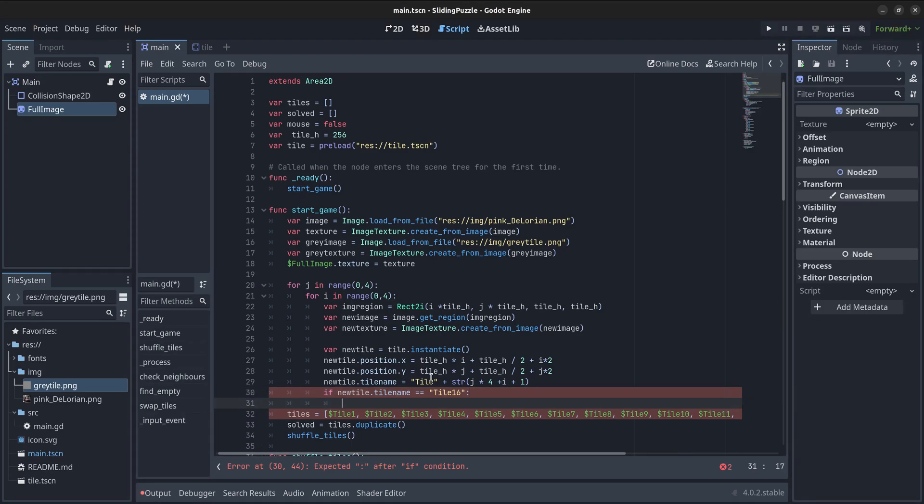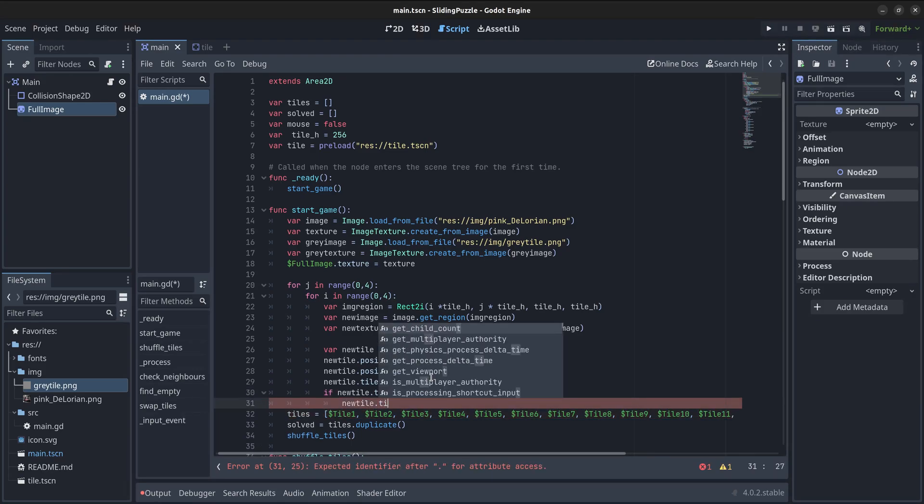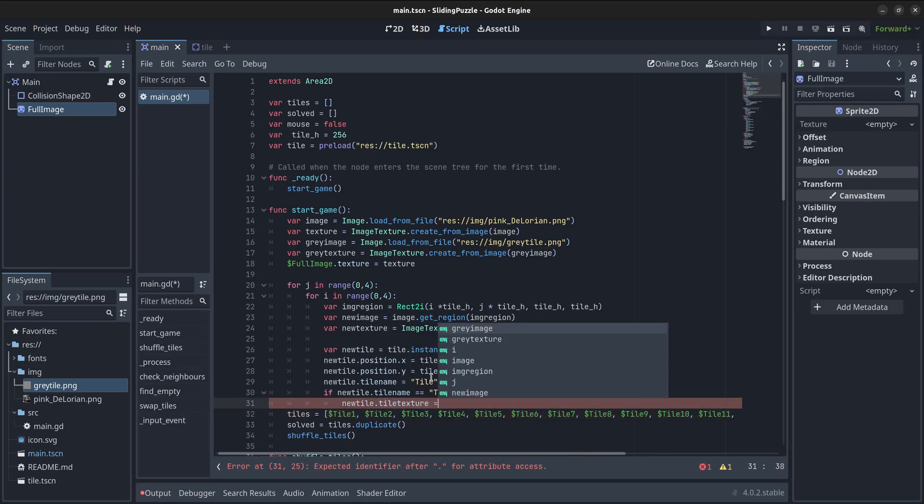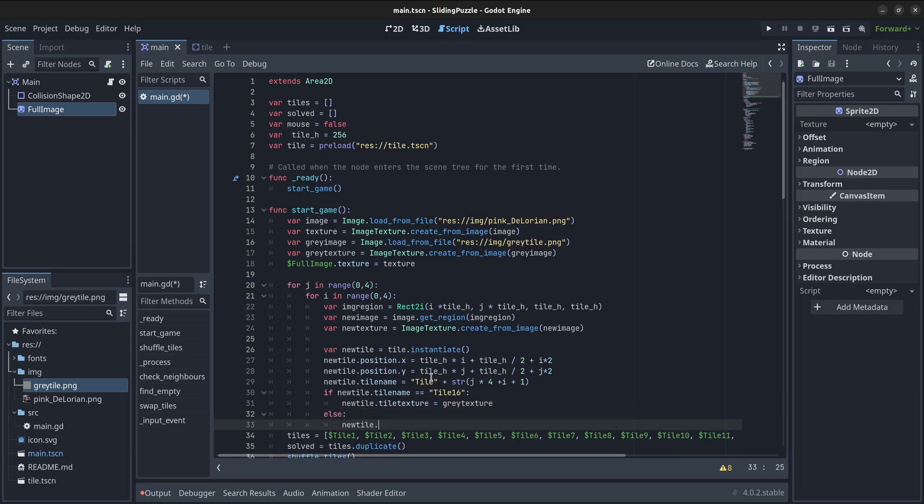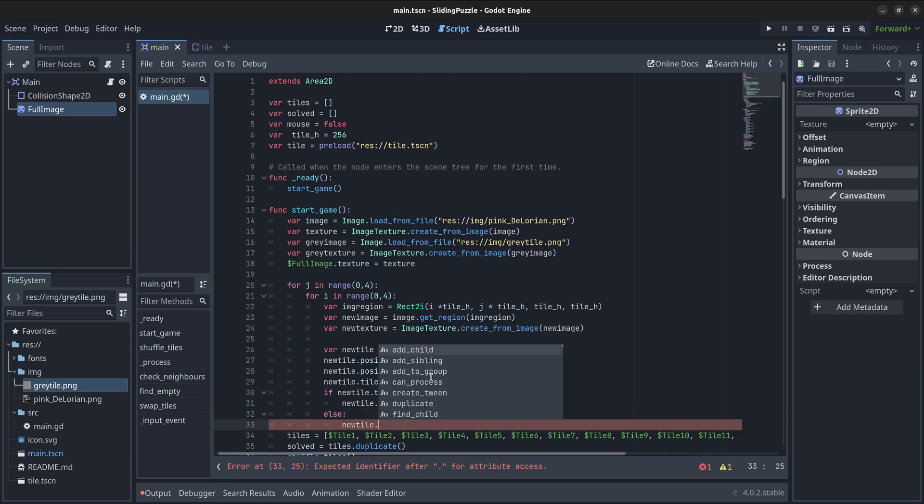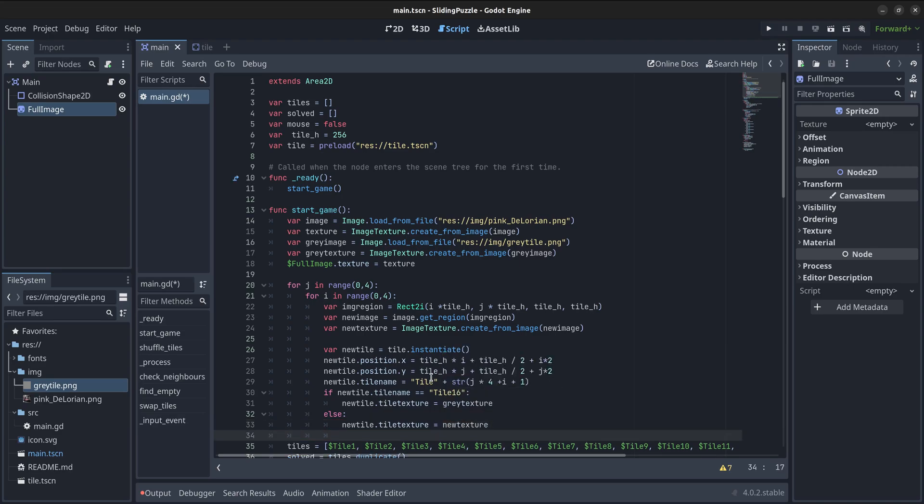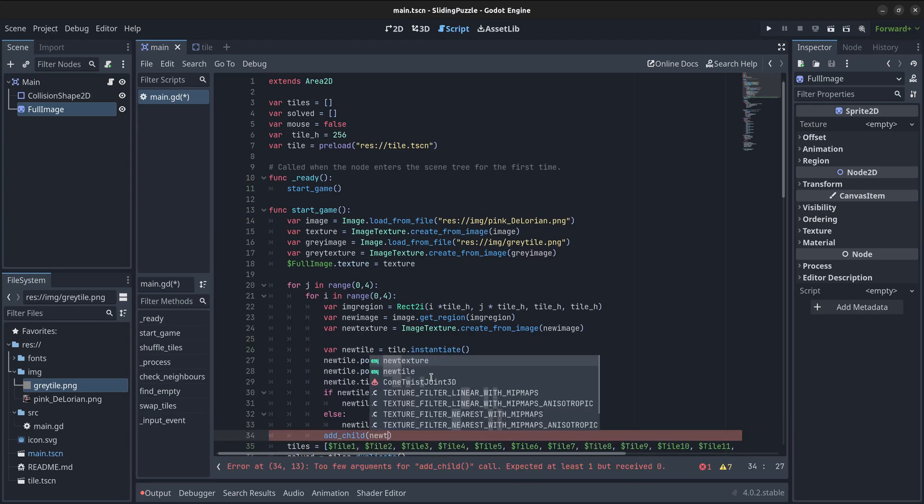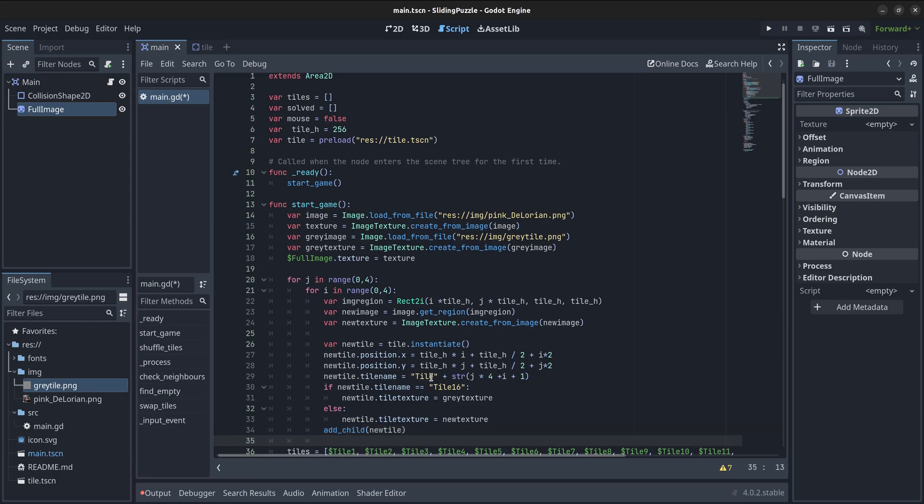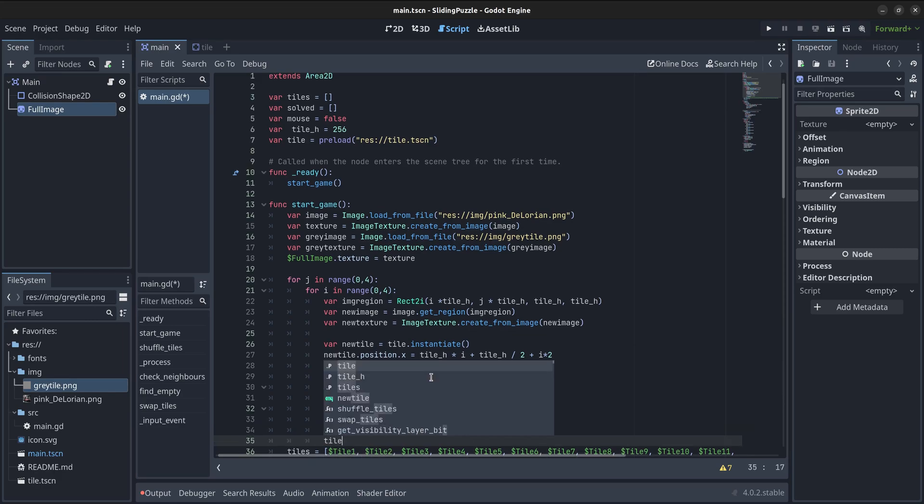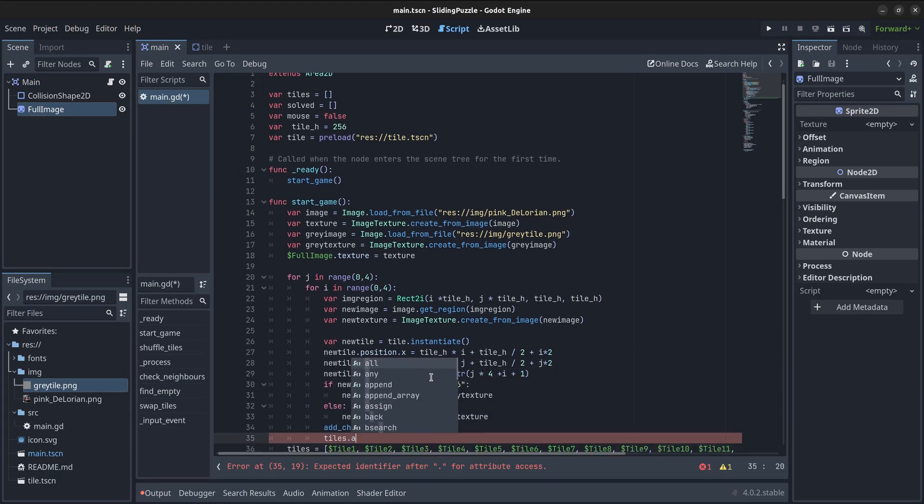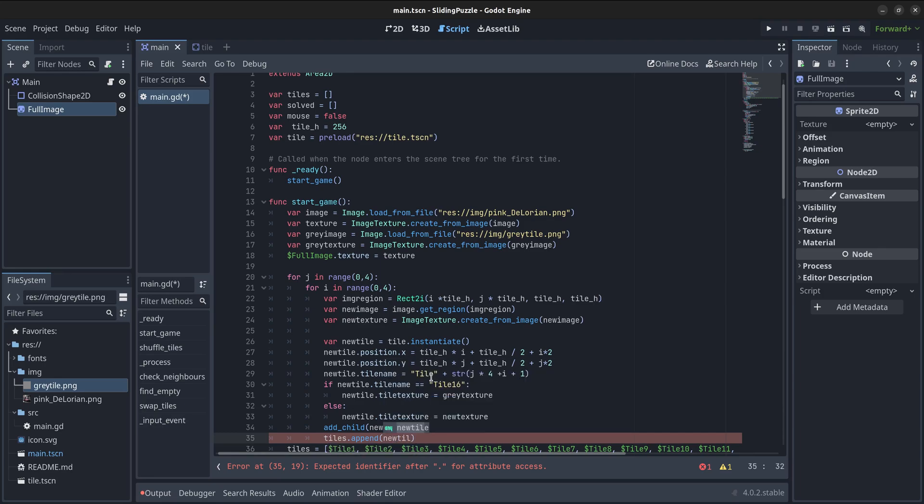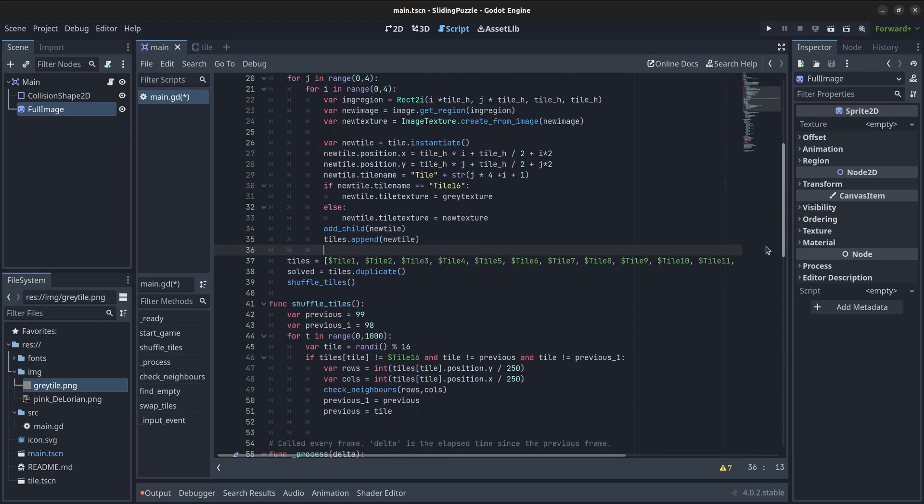Now, I am going to add a check to see if the tile is the empty one, in which case the texture that will be associated to it is the grey texture created earlier. Otherwise, the texture would be the part of the whole image that corresponds to the position of the tile. Then, we can add the new child instance created and insert the new tile into the array of tiles that will track the position of each one of them. We no longer need the line used previously to define such array statically.